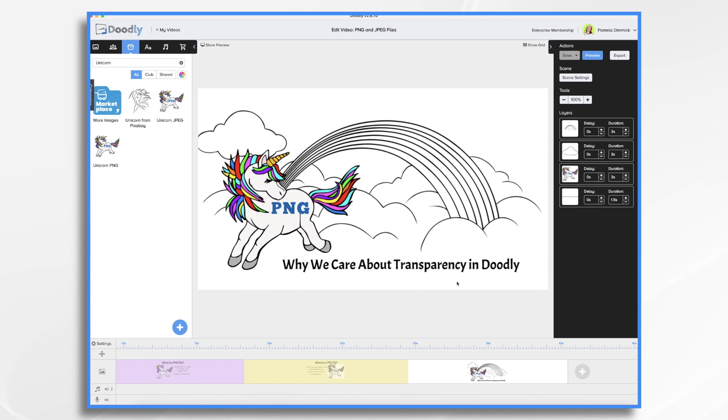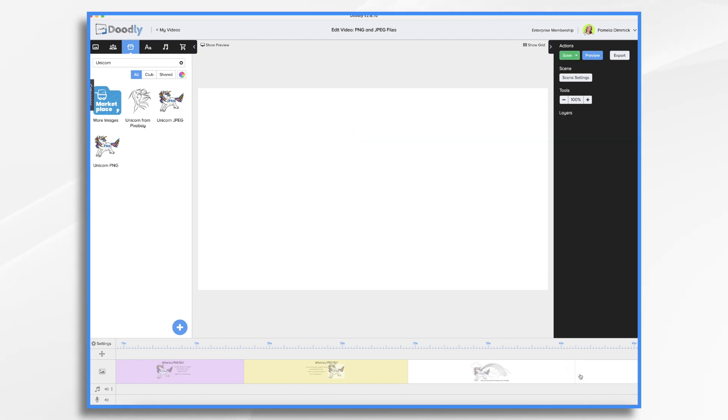So how do you get these PNG or JPEG files into Doodly in the first place? Well, let's go ahead and add some. I'm going to add a new scene here and I'm going to go over to pixabay.com and find some graphics.